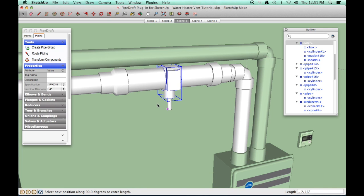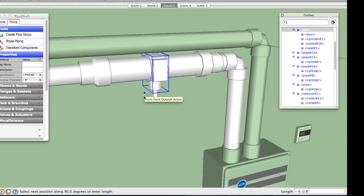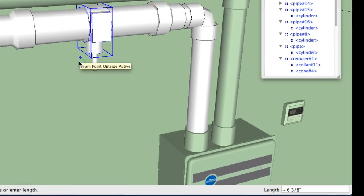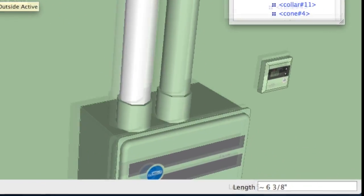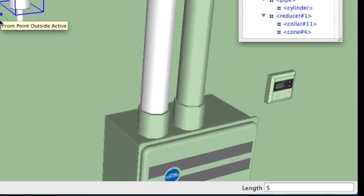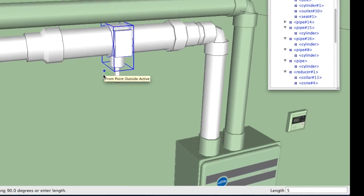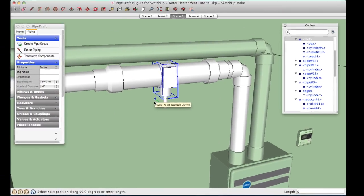Drag your mouse towards the wall a little until you see a dashed route line extending towards the wall. Enter 5 into the SketchUp measurements box to define the length of this route leg to be 5 inches long.